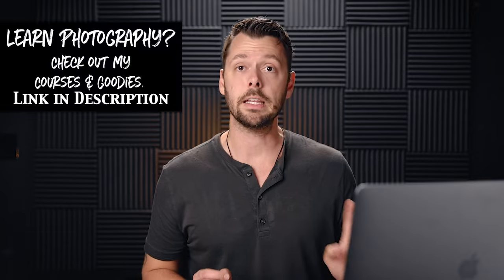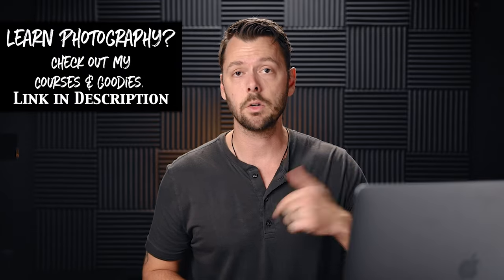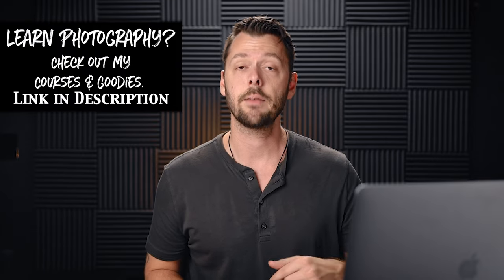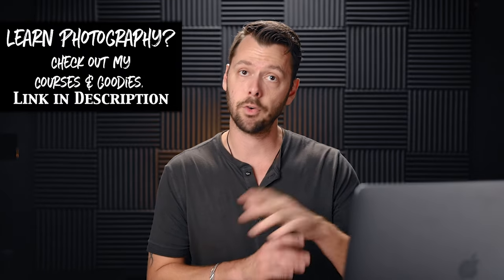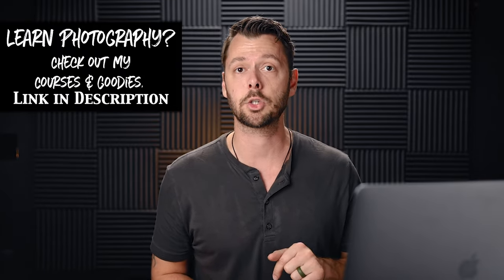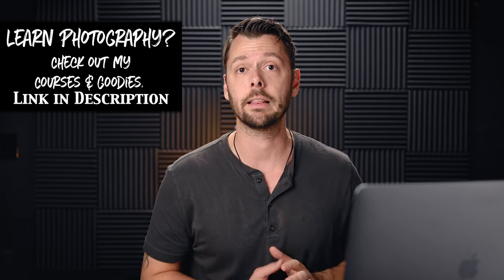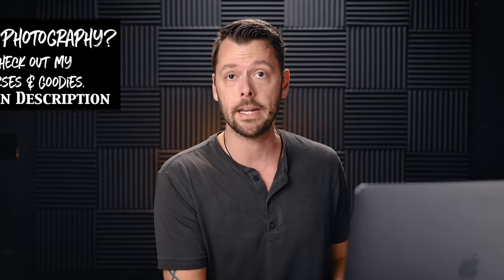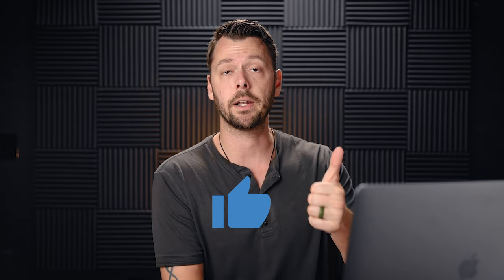So those are my primarily used hotkeys. Again, we could go into this way longer, but I wanted to keep this really short. So if you have any questions, you know where the comment section is. If you want to download the full hotkey cheat sheet, it's linked in the description along with my Lightroom Master of Editing course. Otherwise, hit the like button.